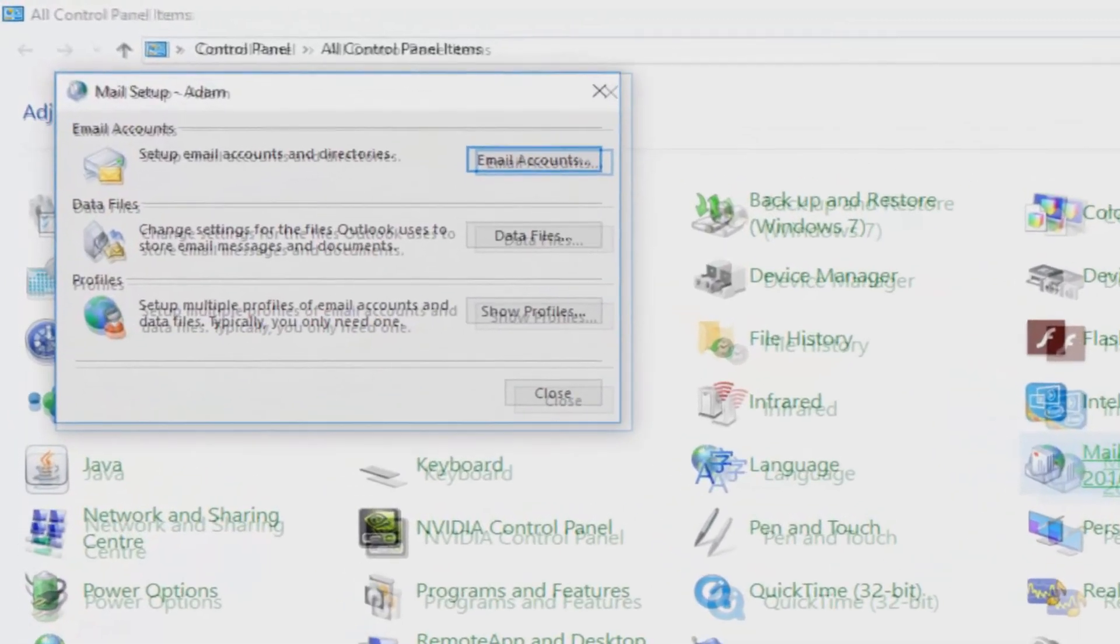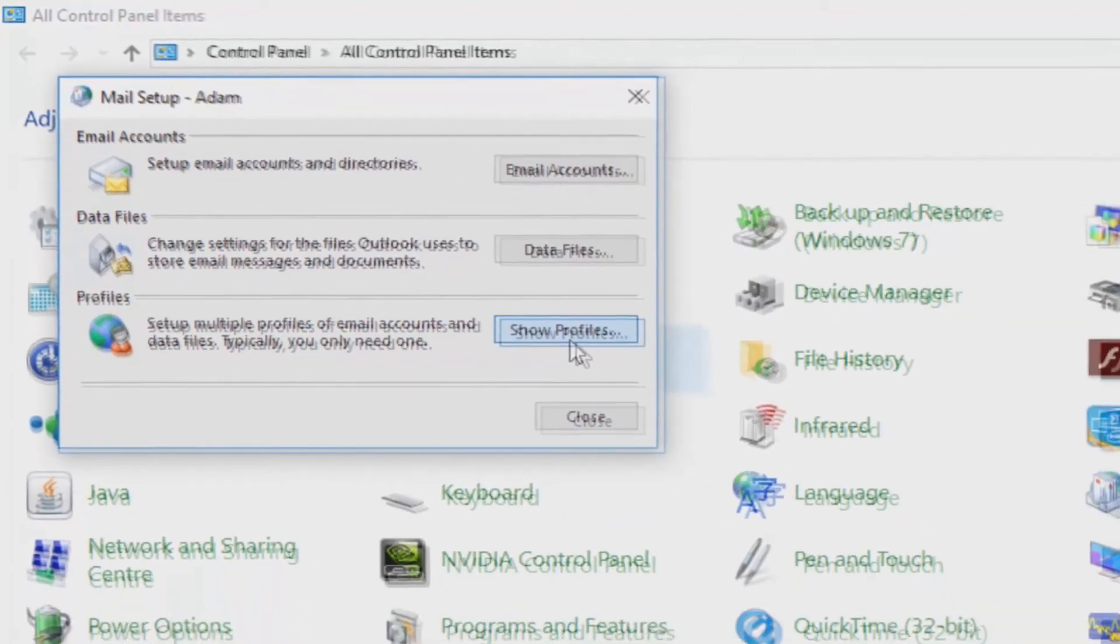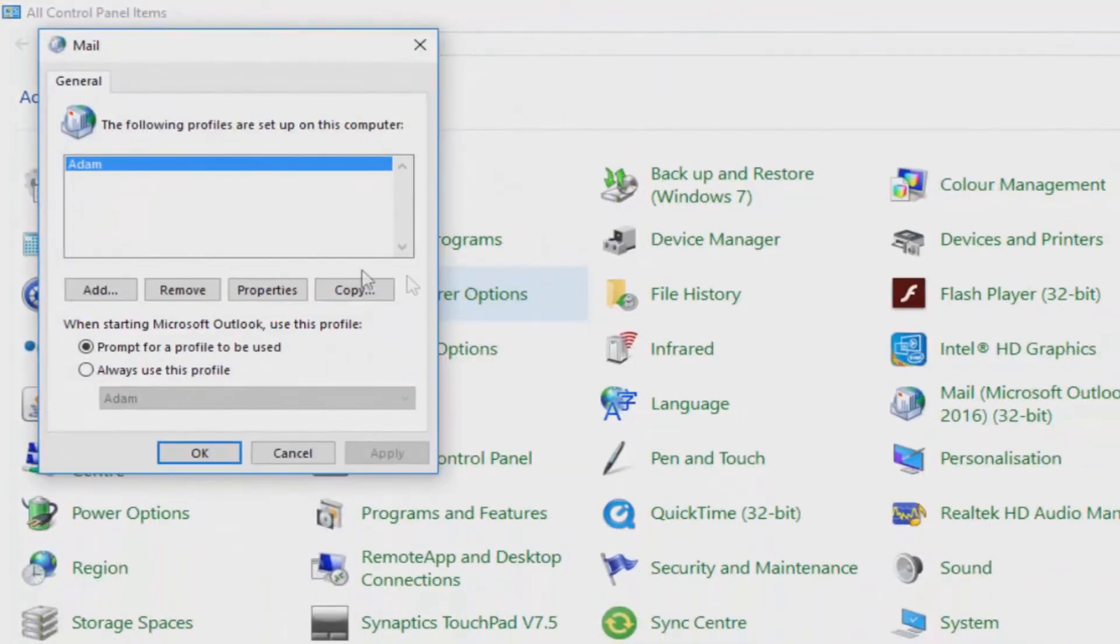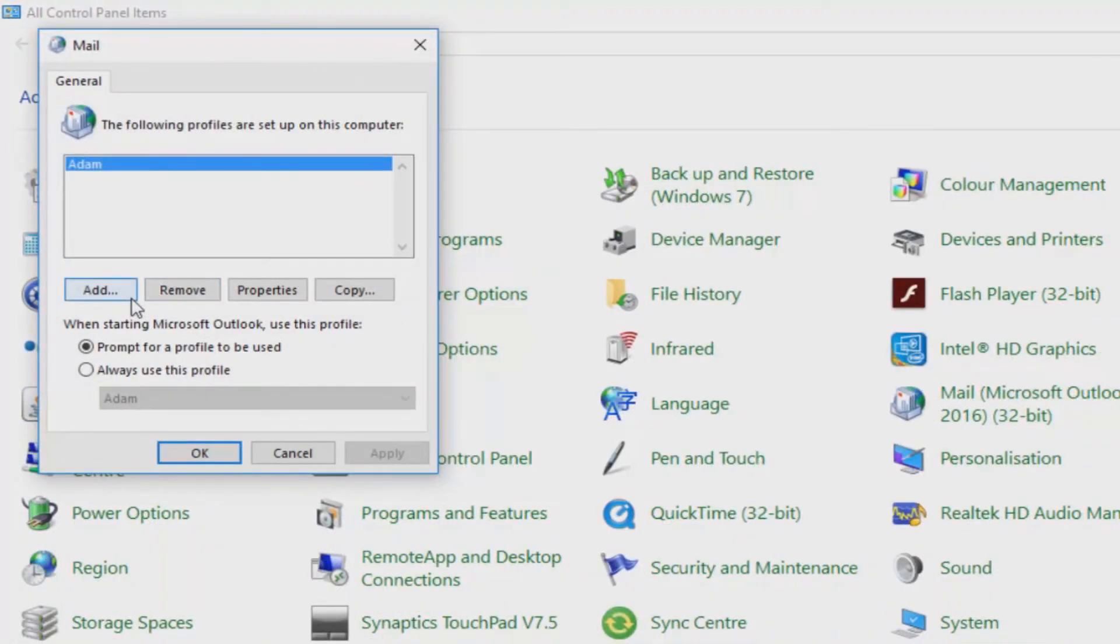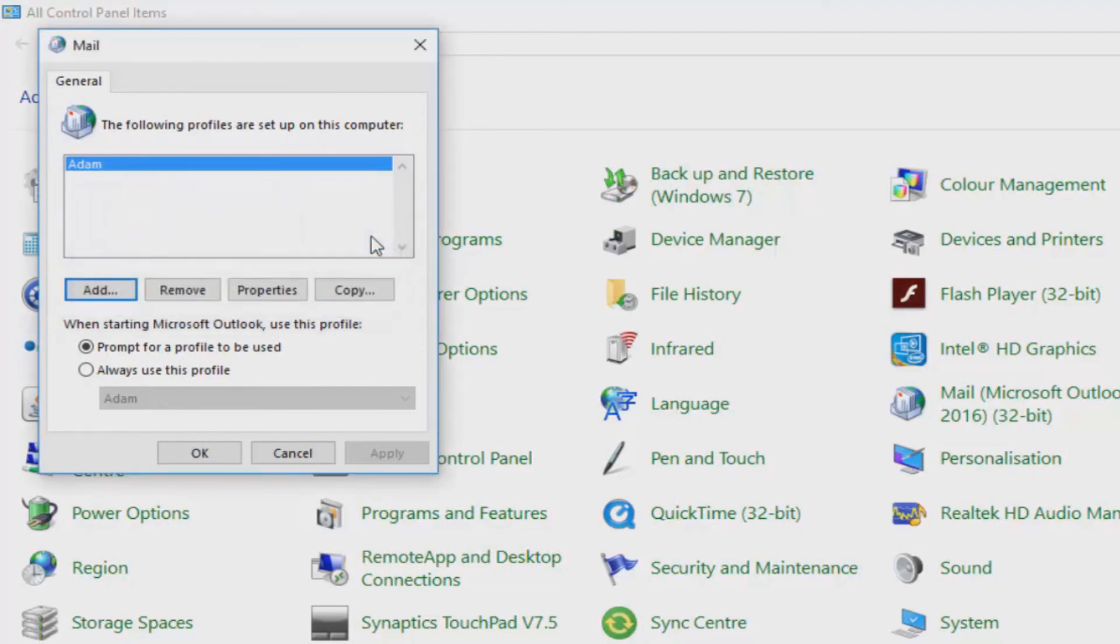When you've clicked on this icon and the mail setup window appears, click on show profiles, then click on add. Choose a name. This is purely so you can identify which profile you're using, so it can be called anything.